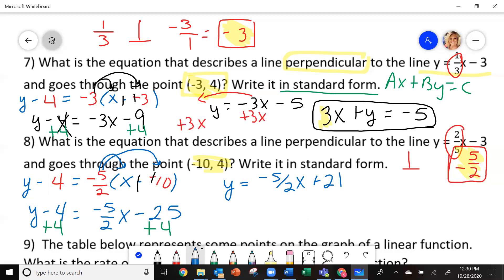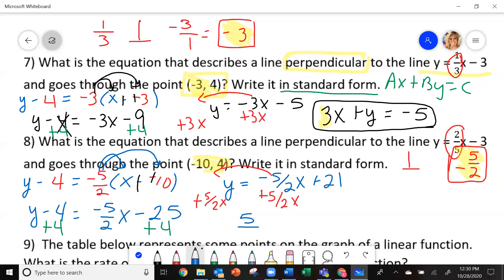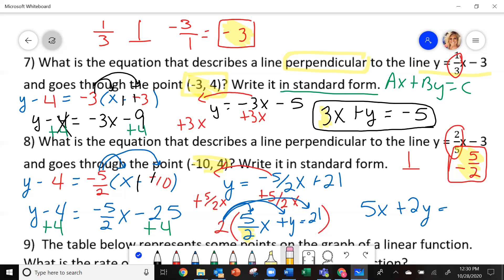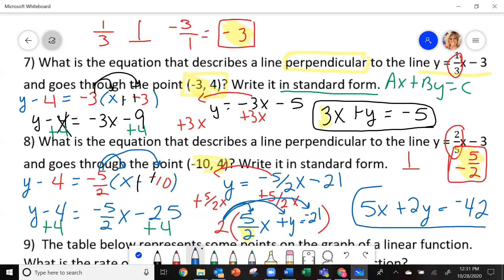So I need to move the x's over here. I'm going to add 5 halves x to each side. I get 5 over 2x plus y equals 21. Now, to get rid of this fraction, multiply the entire equation by 2. This becomes 5x, then 2y, and equals — actually, correction: the 21 should be negative 21, so this would be negative 42. So the equation is 5x plus 2y equals negative 42. This is your equation in standard form.